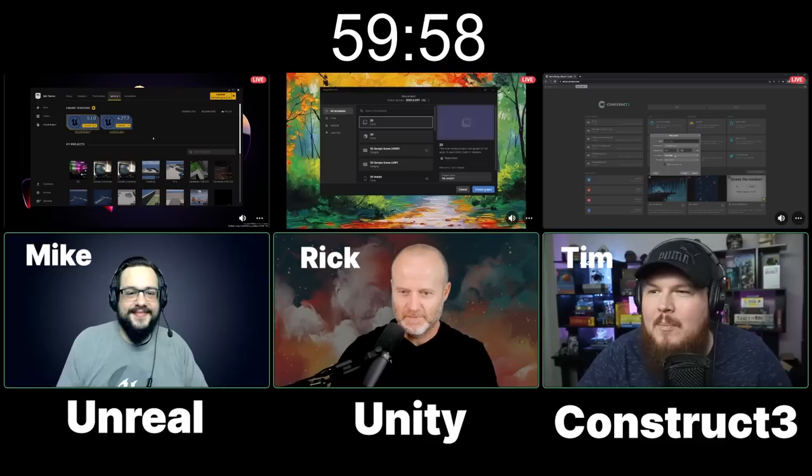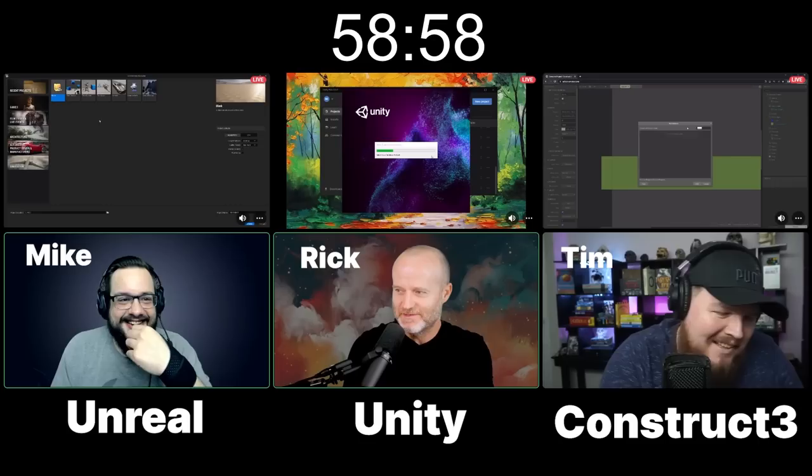Boom. New project. New project. What am I going to call it? I'm still waiting for mine to load. You guys are naming it already?